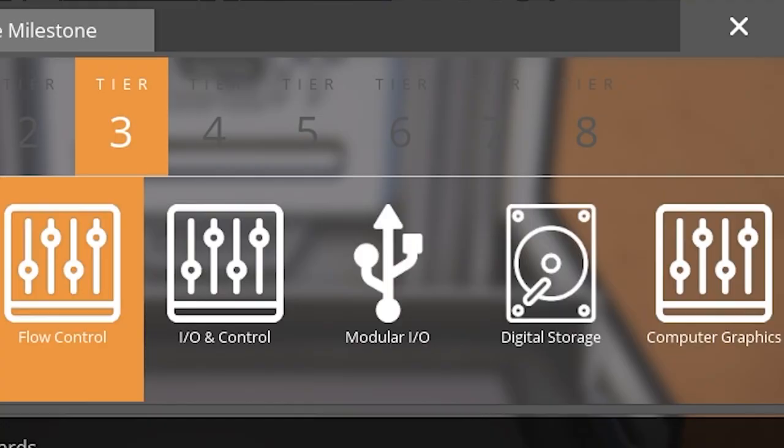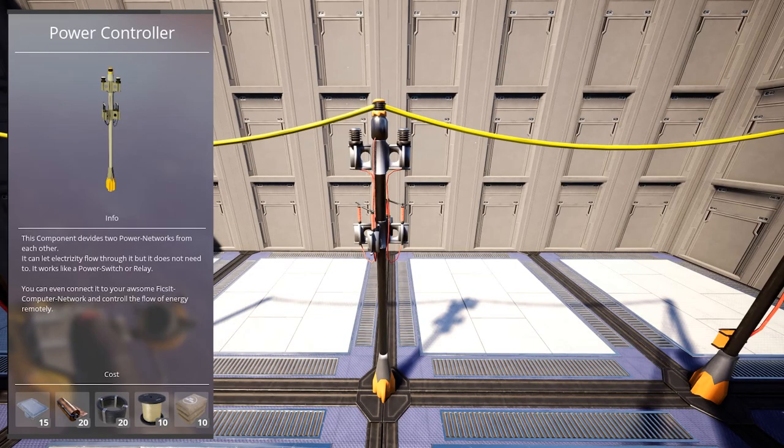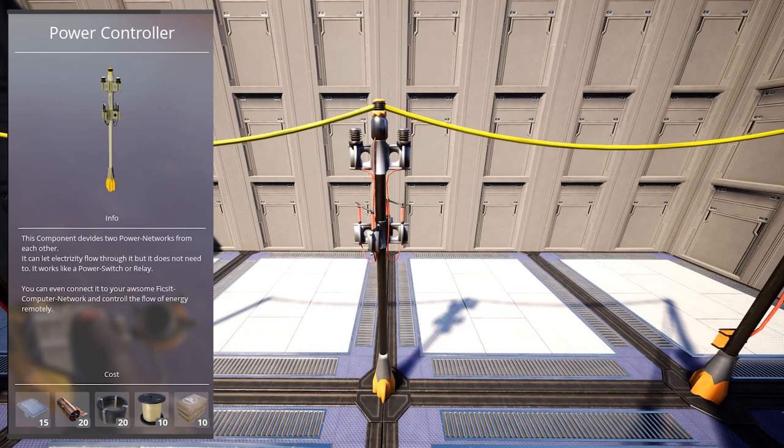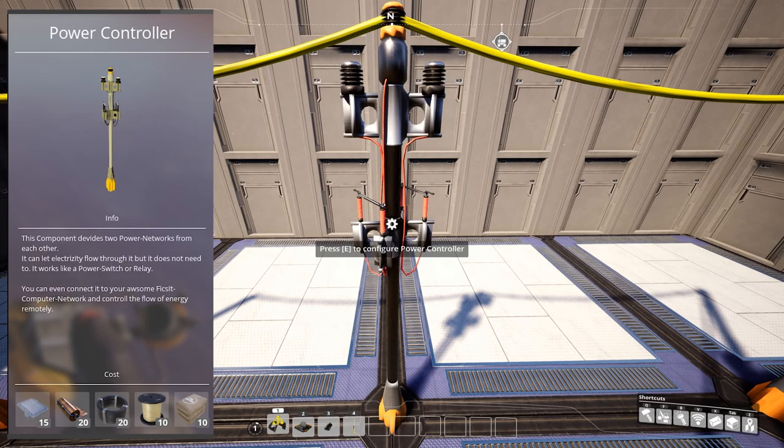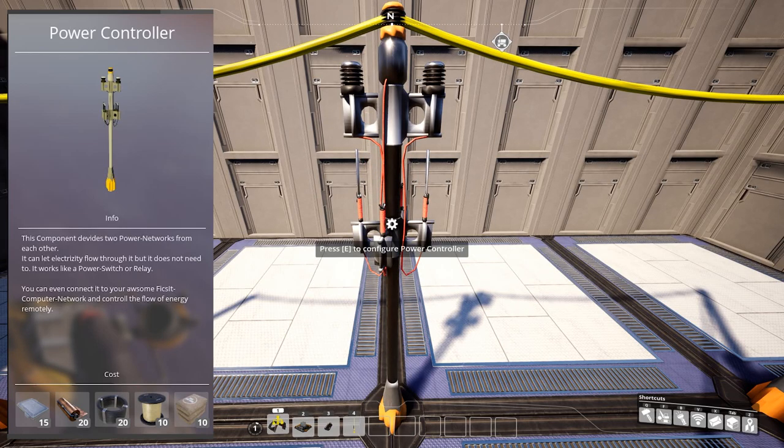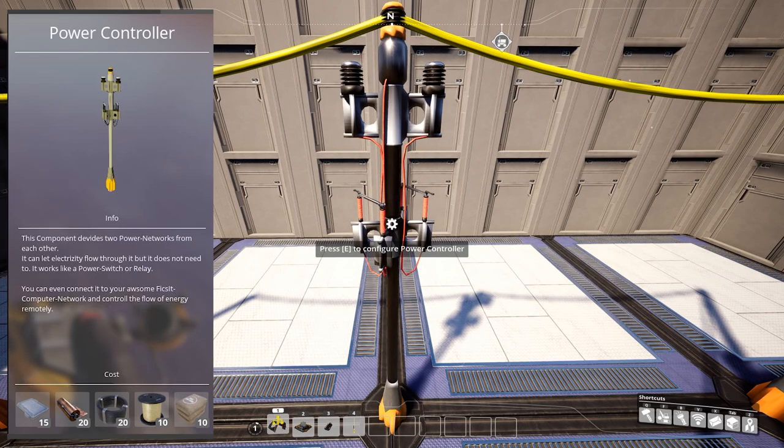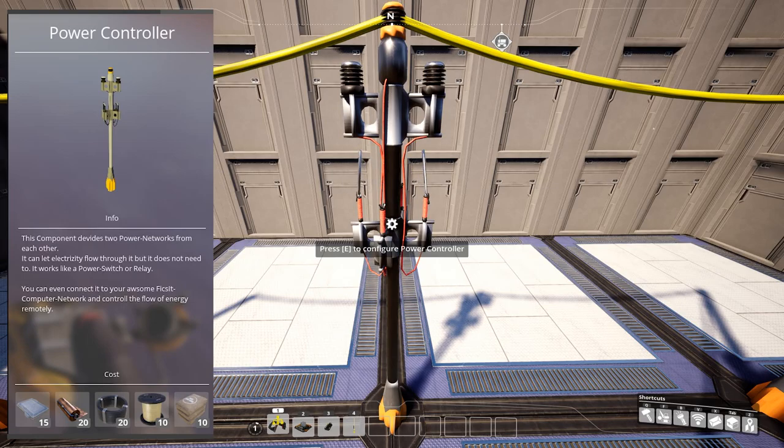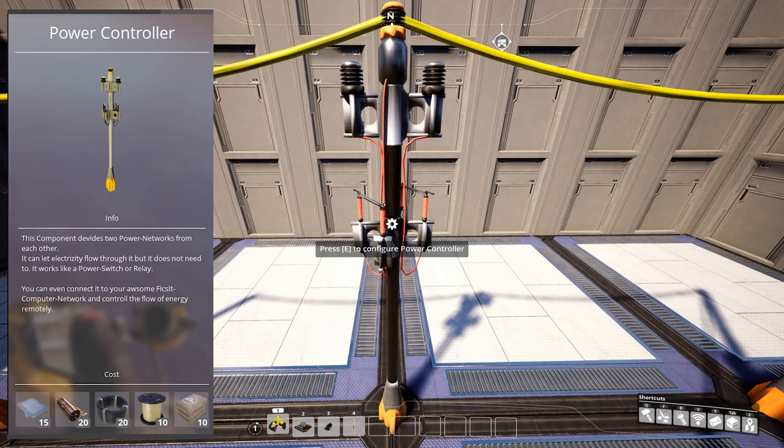Flow control, which unlocks power controller, which essentially works like a power switch or a relay. You can let power flow through it, but you can also close the circuit if needed. You can connect it to the computer network to even remotely control the flow of energy.